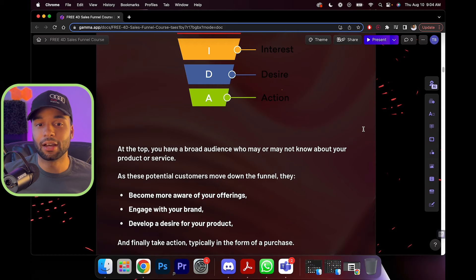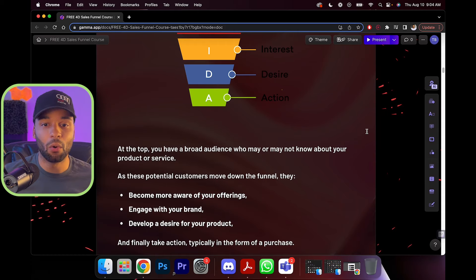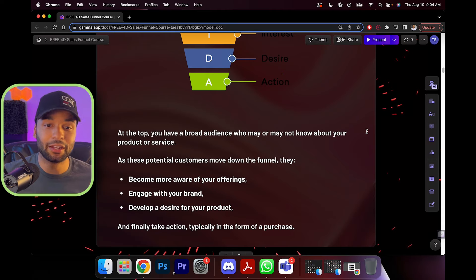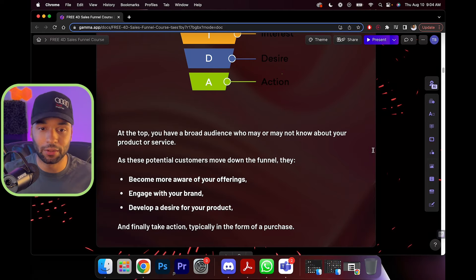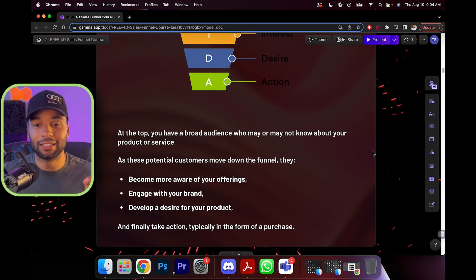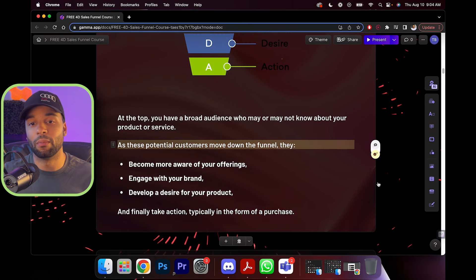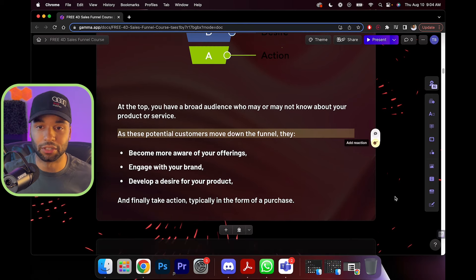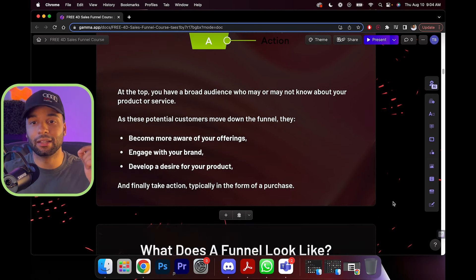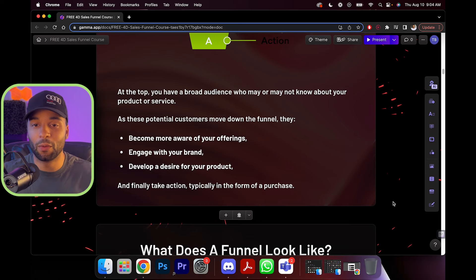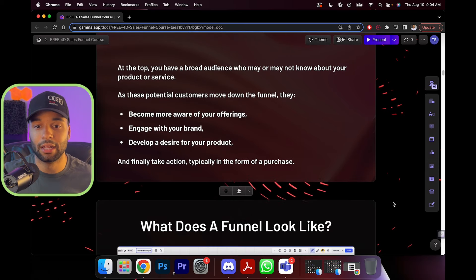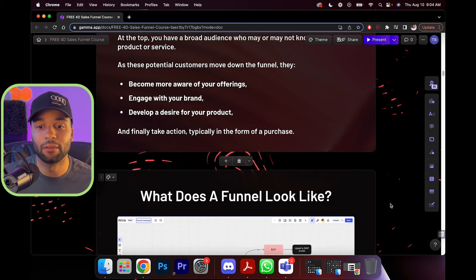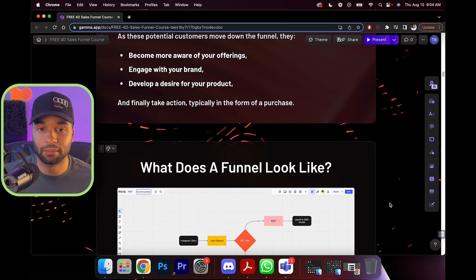As these customers move down the funnel, they become more aware of what you're offering, engage with your brand, and develop a desire for your product. And then they finally take action, typically in the form of a purchase. Basically, there are different ways of getting them familiar with your brand, building trust, and eventually selling to them.